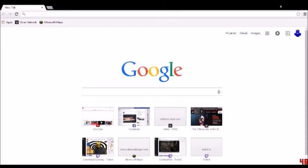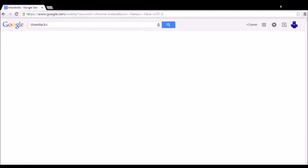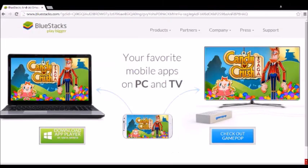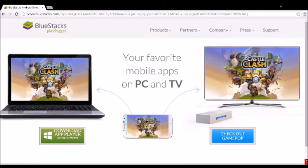First of all, you want to go to Bluestacks, go to the Bluestacks website and download it and press this one. Once you do that, you want